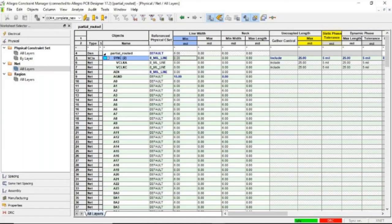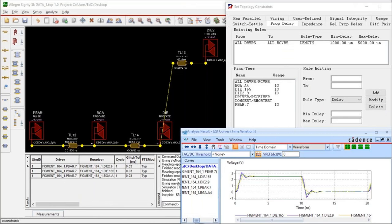Can you also track constraints in time as well as length? Absolutely. Since we have a very intelligent stack-up, we know the propagation velocities and the loss tangents associated with the material. So we can specify either length or time.